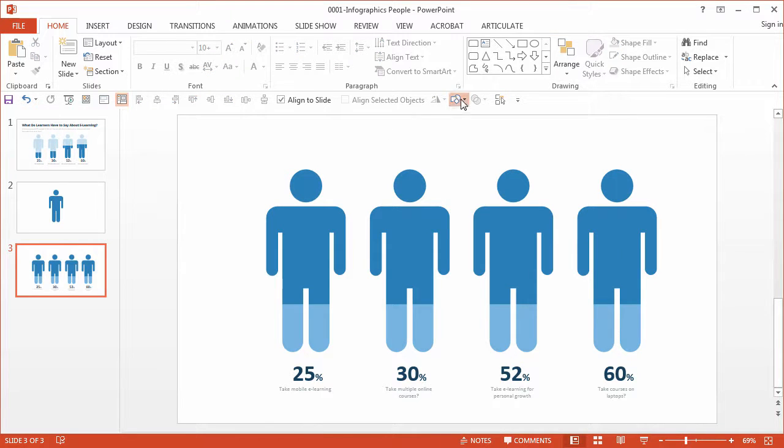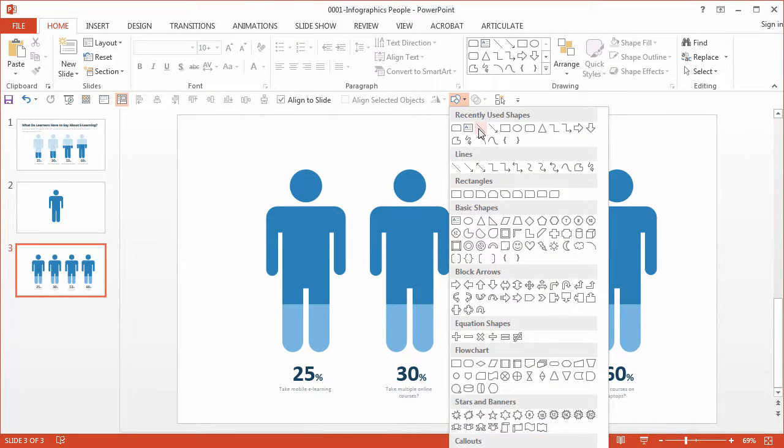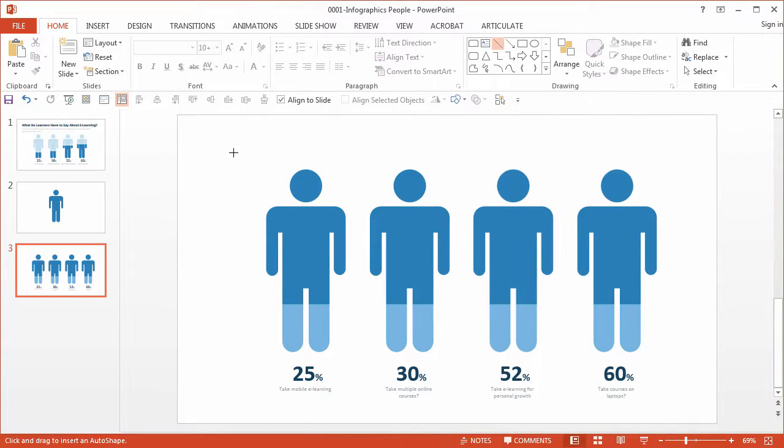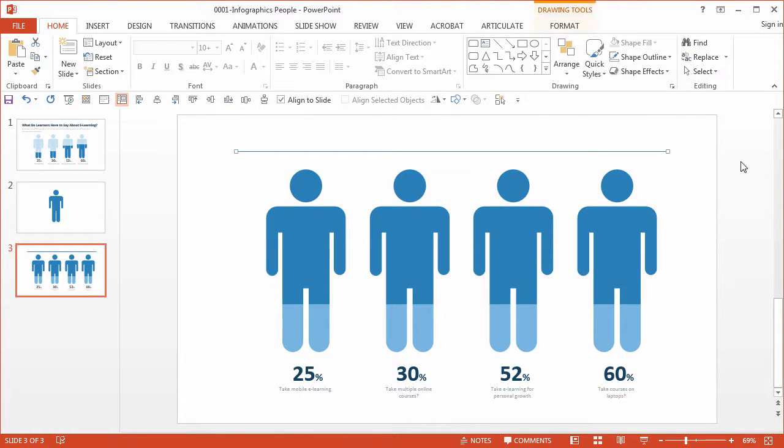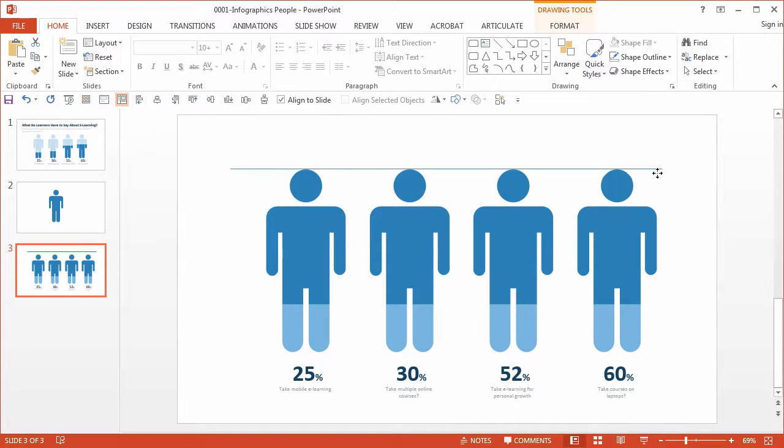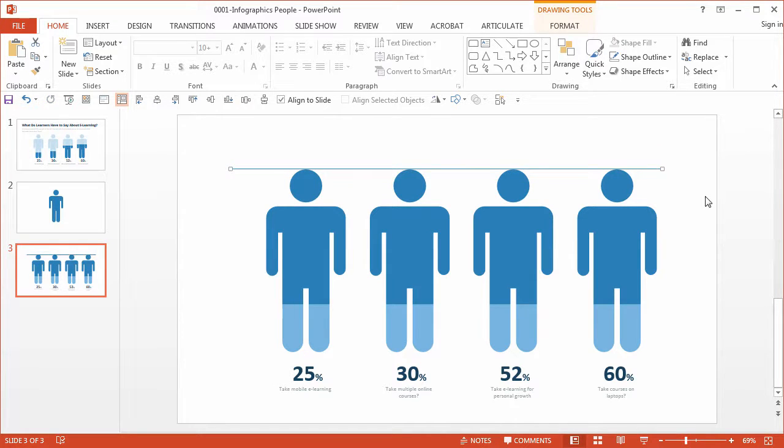So go ahead and select insert a line and hold the Shift key down if you want to constrain it. Now with this first one, I'm just going to align this here with the top of the head, and I'm going to create 10 more so I actually have a total of 11 lines.